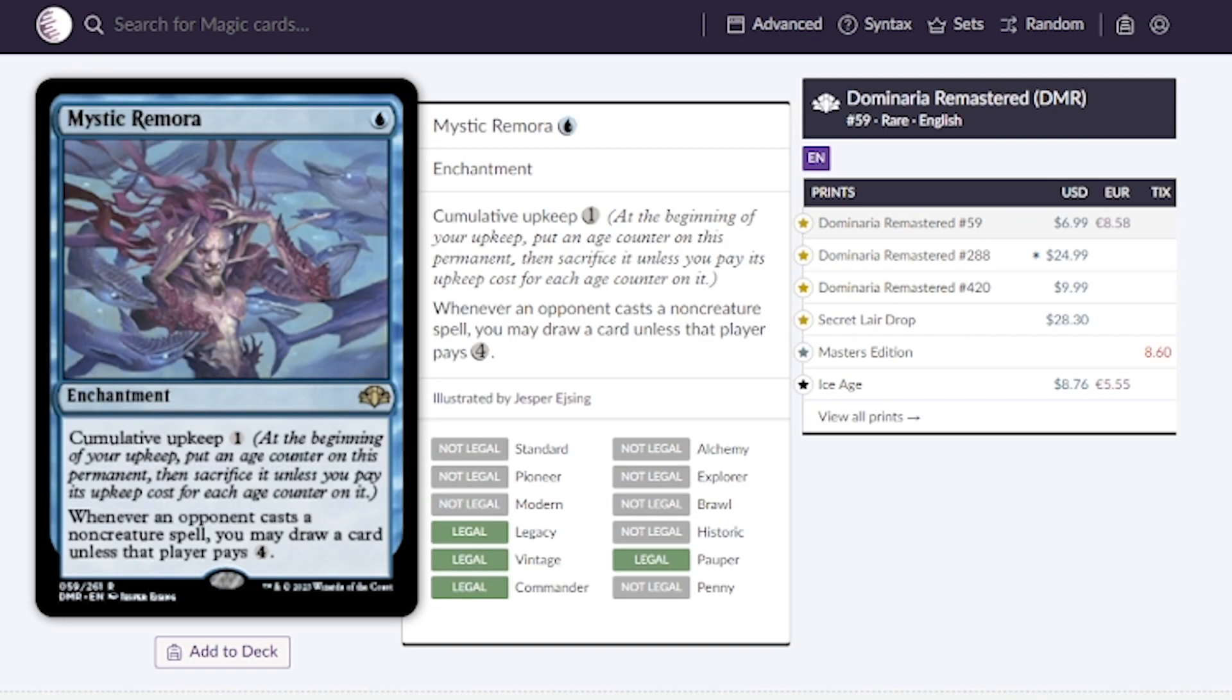Mystic Remora, I remember picking this up for two dollars. Now it's estimated for this copy at $6.99. Hopefully this can bring the price down a little bit more. Really sweet card if we could take advantage of bringing it back to our battlefield and never having to pay the cumulative upkeep.